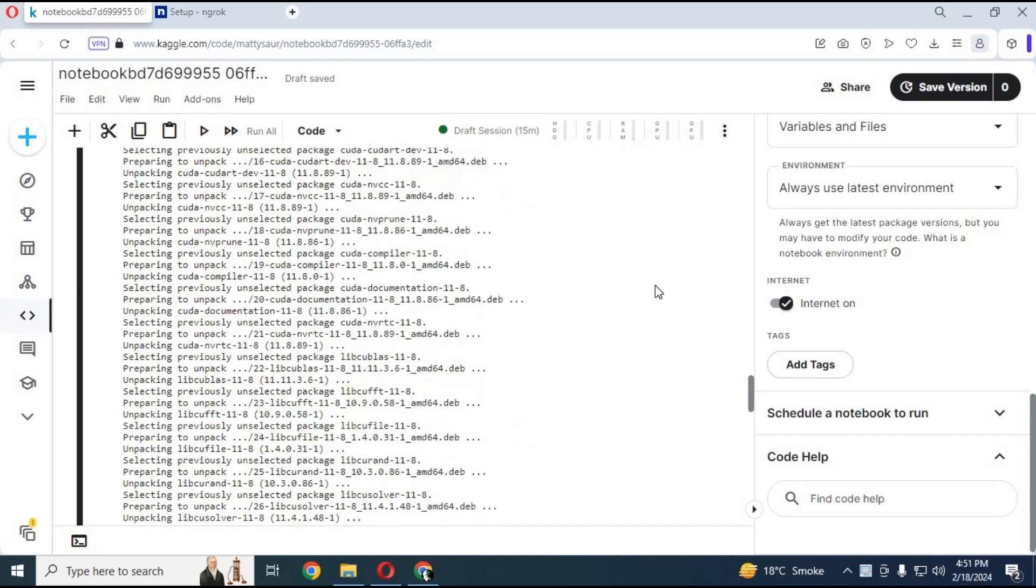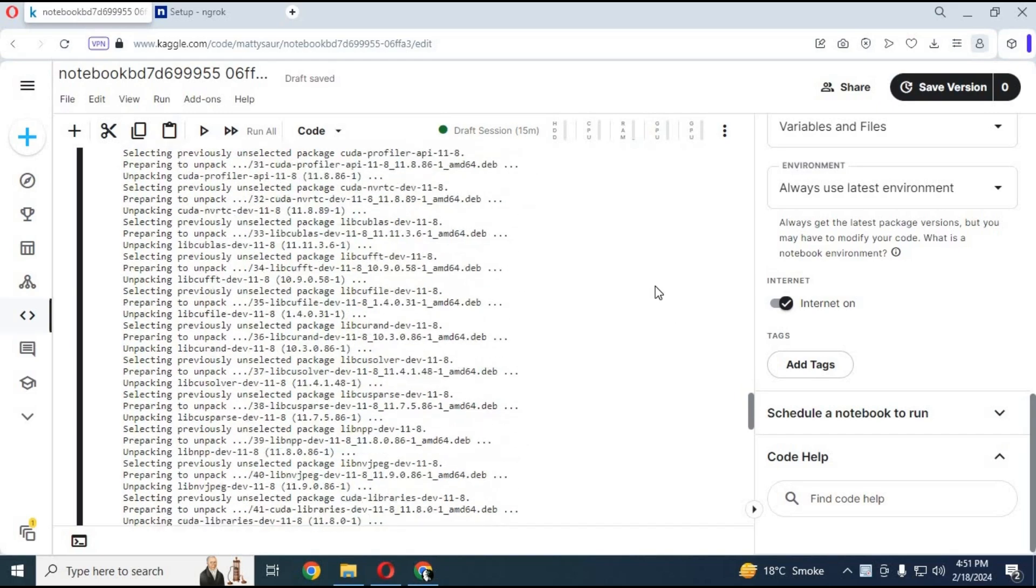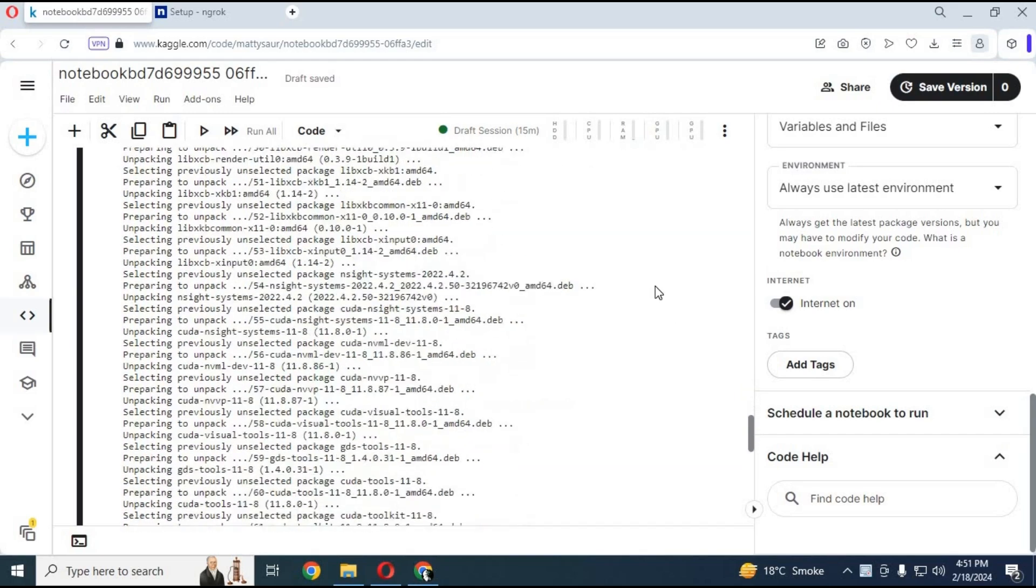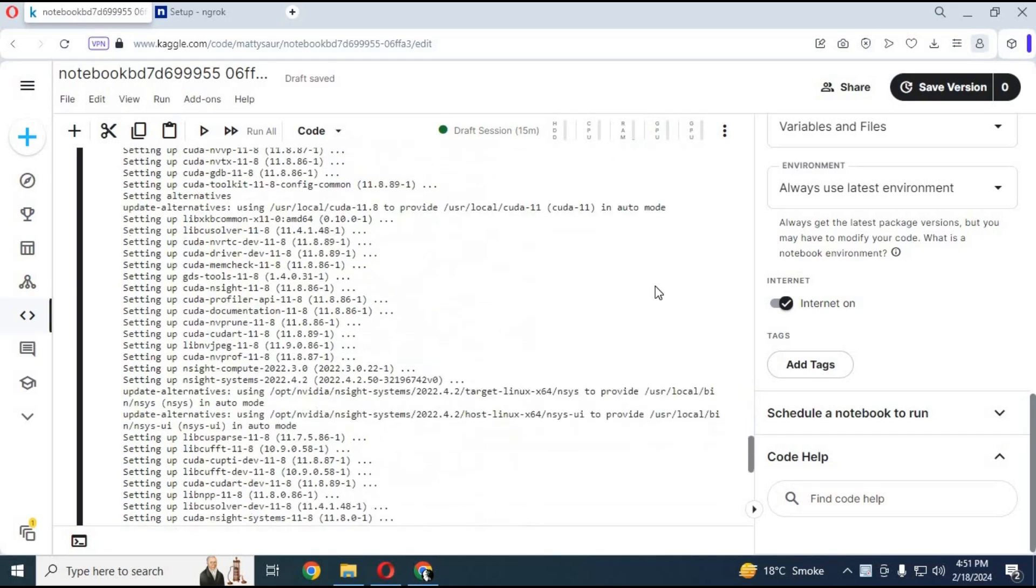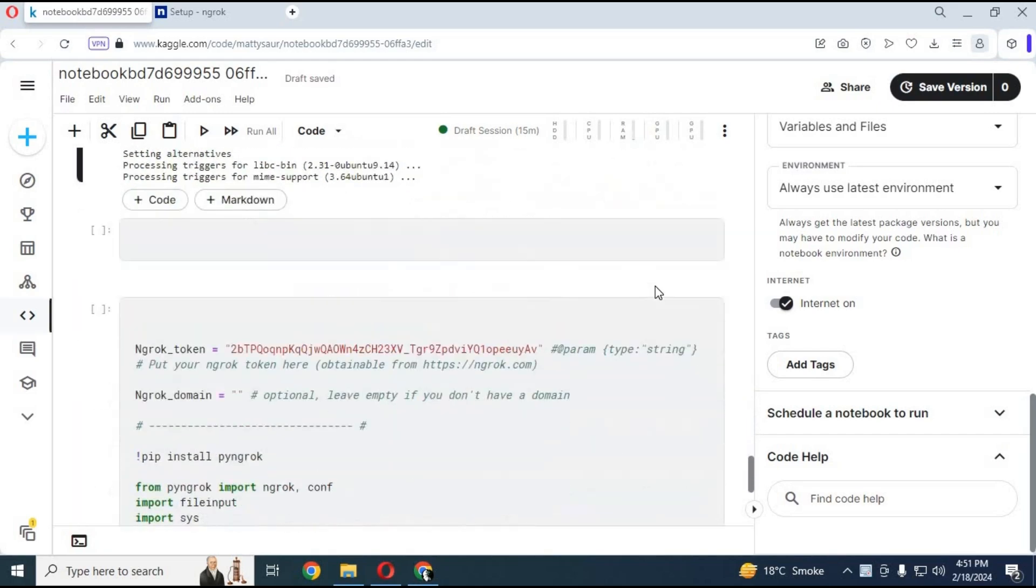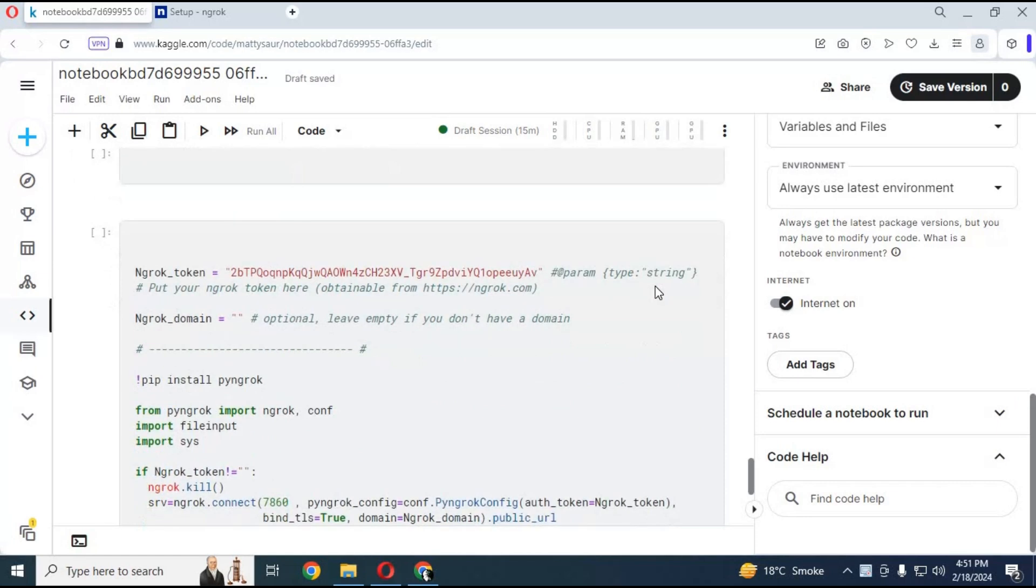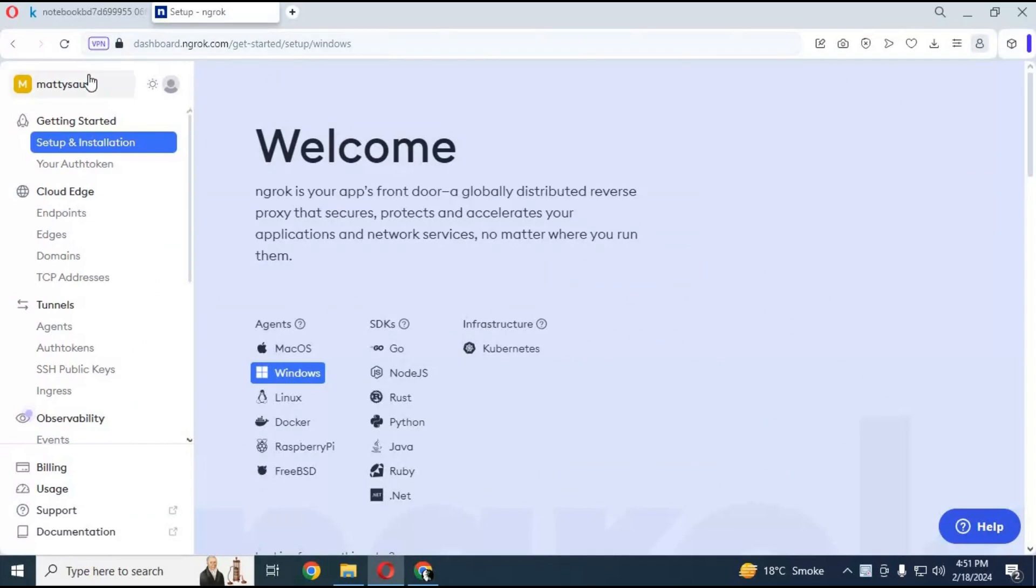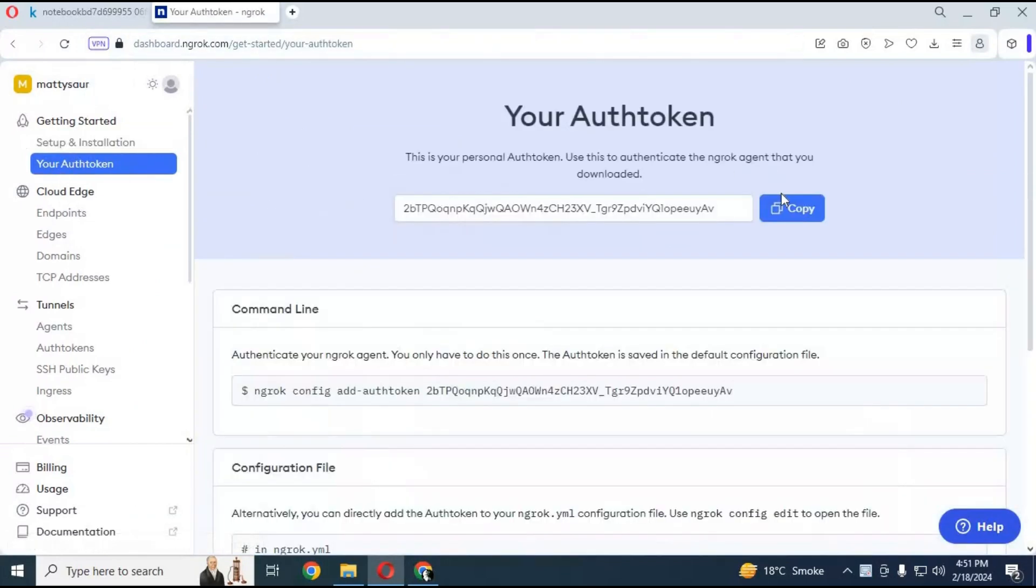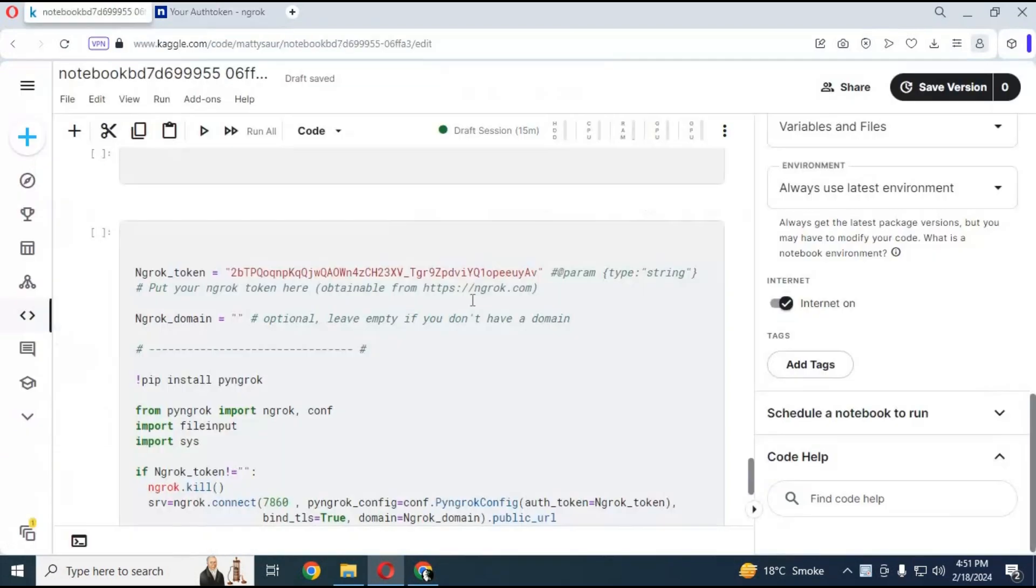After second cell done running before using third cell you need Ngrok Token. Go to Ngrok page. Copy and paste Ngrok Token to cell and run this cell.